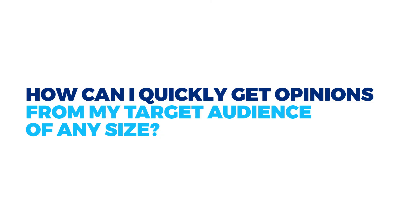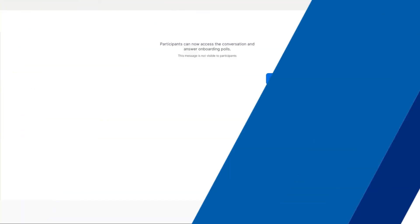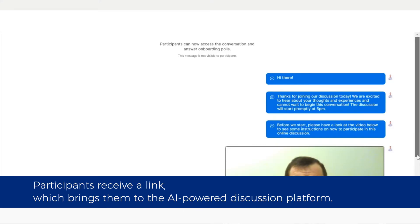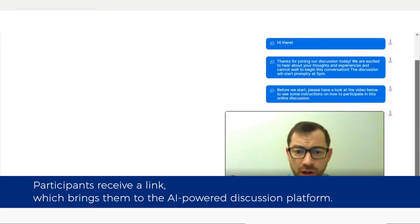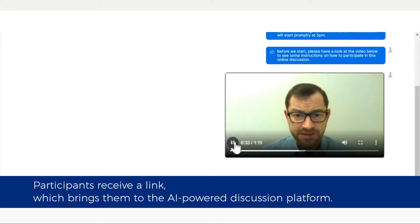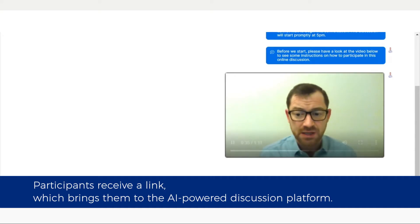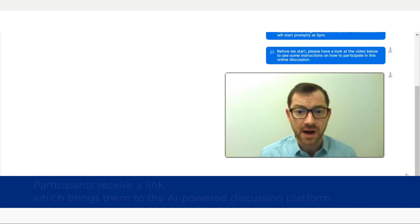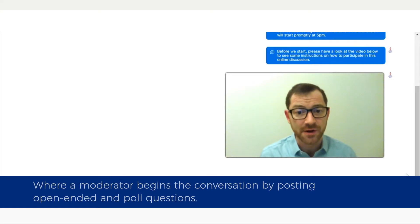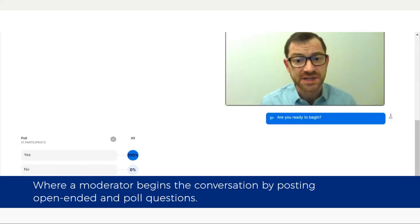How can I quickly get opinions from my target audience of any size? Participants receive a link which brings them to the AI-powered discussion platform, where a moderator begins the conversation by posting open-ended and poll questions.